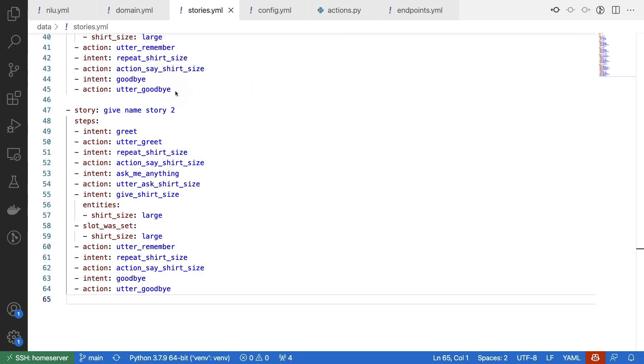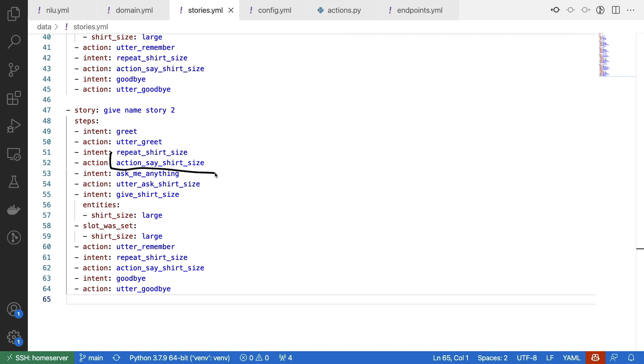So I've added a couple of stories like this one. This story starts by greeting and greeting back. And then I asked the assistant, hey, could you repeat the shirt size? After that, we are triggering this custom action over here.